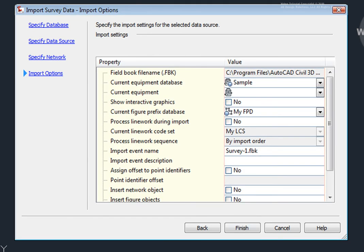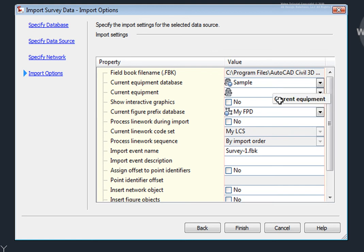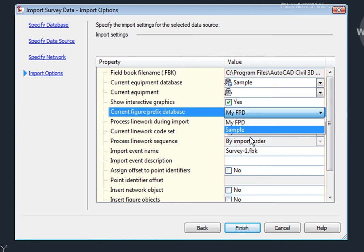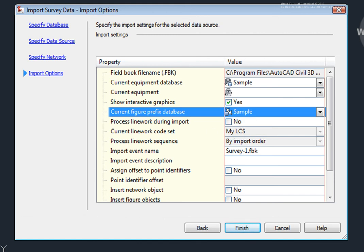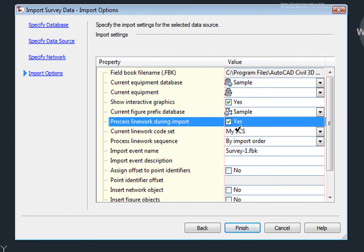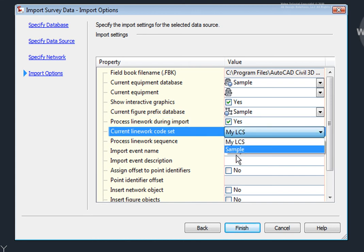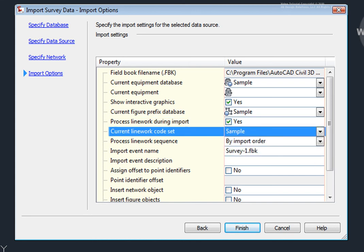And here on the Import Settings, I want to make sure that my settings are all set correctly. So, I'll come here and not worry about the equipment database in this case. I do want to show the interactive graphics. I want to change this to Sample because that is the Figure Prefix database that will work with this file. I do want to process the linework during Import. I'll change the Linework code set to Sample. Again, because that's the Linework code set that will work with this file. I'll leave this set to the default.